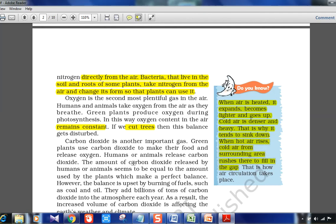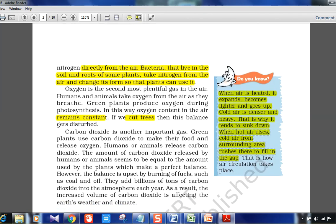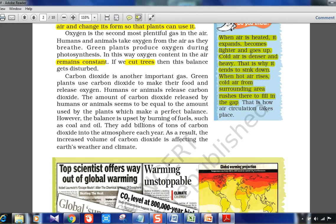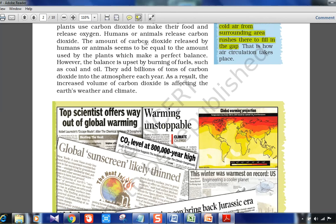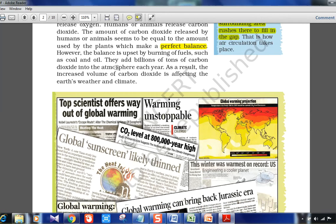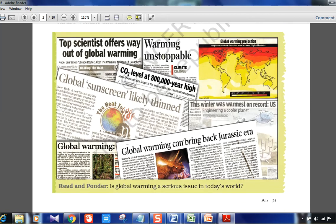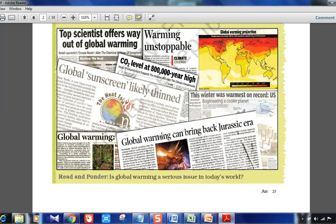Carbon dioxide is another important gas. Green plants use carbon dioxide to make their food and release oxygen. The amount of CO2 released by humans and animals is roughly equal to the amount used by plants, making a perfect balance. However, this balance is upset by burning fuels such as coal and oil. The ozone layer, shown in newspaper cuttings, is also getting thinned — hence we had the Montreal Protocol.